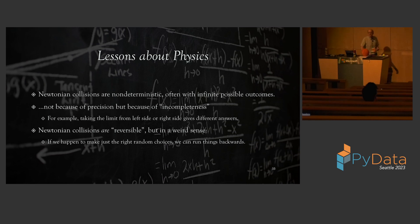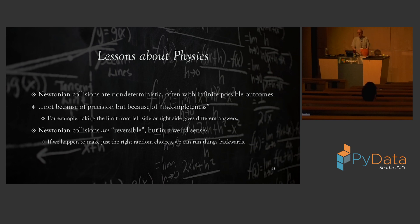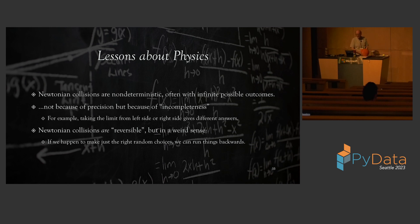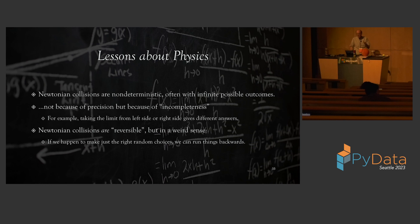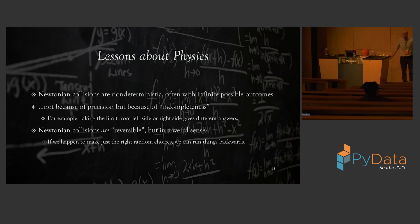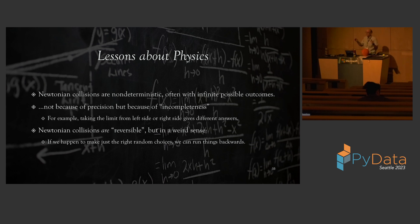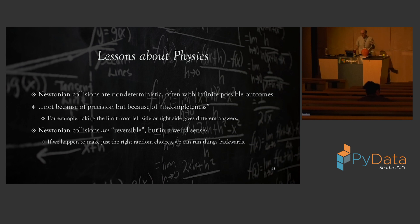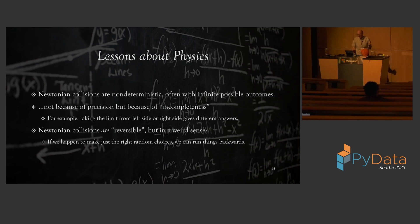So this seems to teach us some things about physics, that Newtonian collisions are non-deterministic, which might be outrageous, often with an infinite number of possible outcomes. And it's not because of precision. It's because of something to do with incompleteness in this condition of this part of Newtonian physics. Specifically, we saw the two-dimensional case where the balls were coming in from either side. And it depends whether we take the limit from the left side or the right side. When people say, like I heard way back when, that Newtonian physics is reversible, that doesn't mean that there's only one path back and one path forward. What it's really saying is that of all the solutions that are possible, when you could play things backwards, one of those solutions is still possible. So if you make, in terms of kind of randomness, if all the random choices you could make, if you're really lucky, you could find it going backwards too.